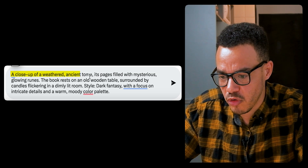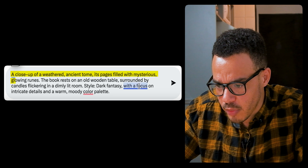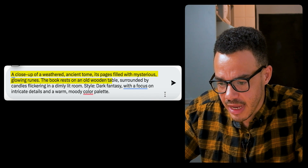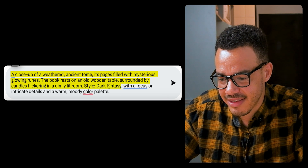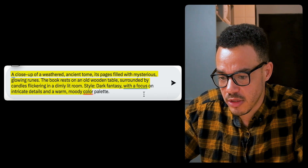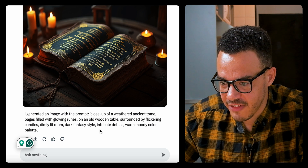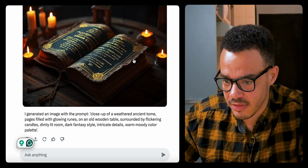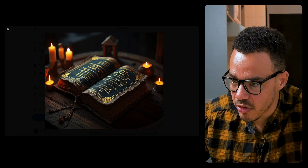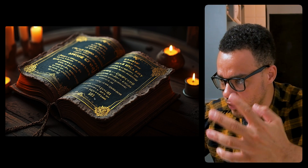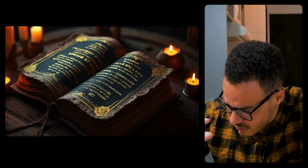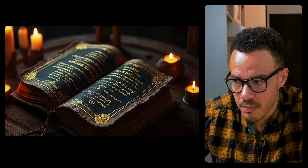The third prompt: a close-up of a weathered ancient tome, its pages filled with glowing runes on an old wooden table, surrounded by candles flickering in a dimly lit room. Style is dark fantasy with a focus on intricate details and a warm, moody color palette. Not something I'd normally create myself, but I'm up for being wowed. The generated image has the close-up weathered ancient tome, pages with glowing runes, old wooden table, flickering candles, dark fantasy style, intricate detail. I think that is absolutely a beautiful image — I'd say it's the best detailed image yet. Look at the light, how it makes the pages look very individual, the rope or knot detail, the candles, the blurry background. Very beautiful.